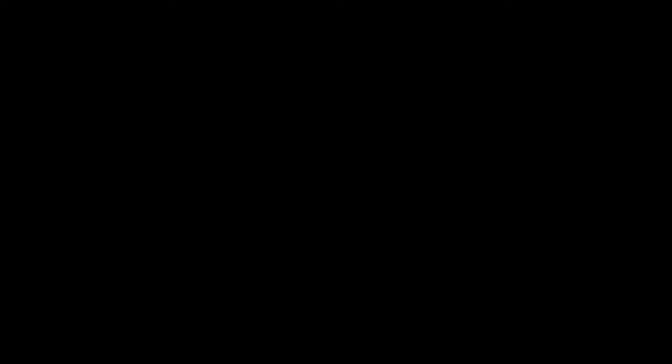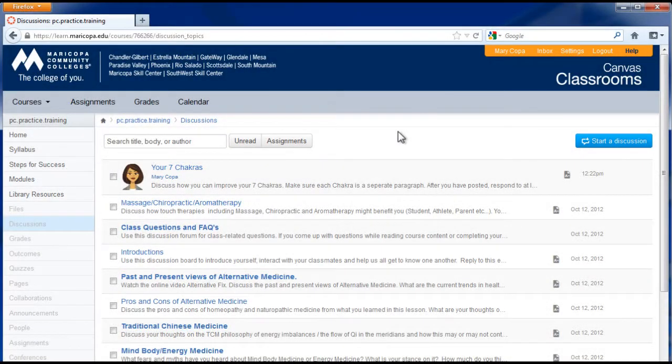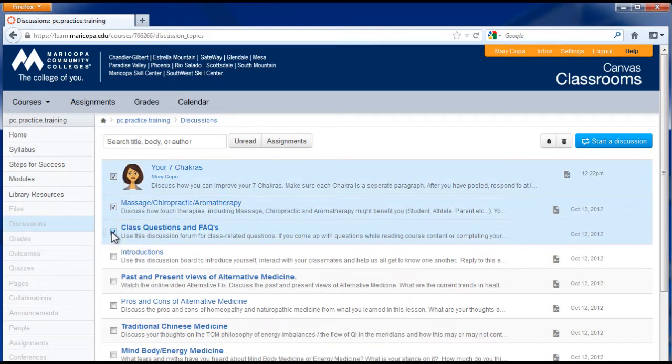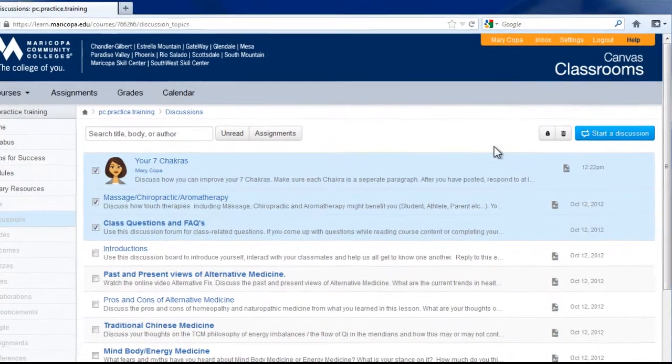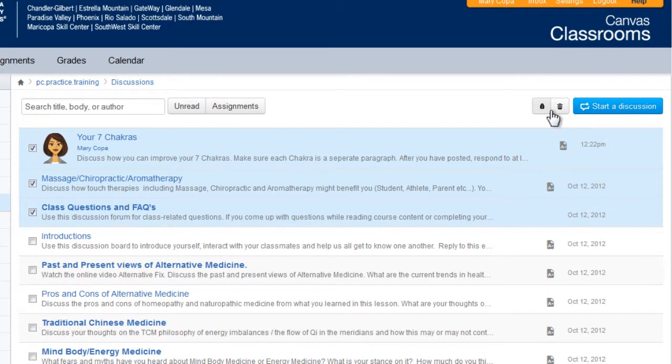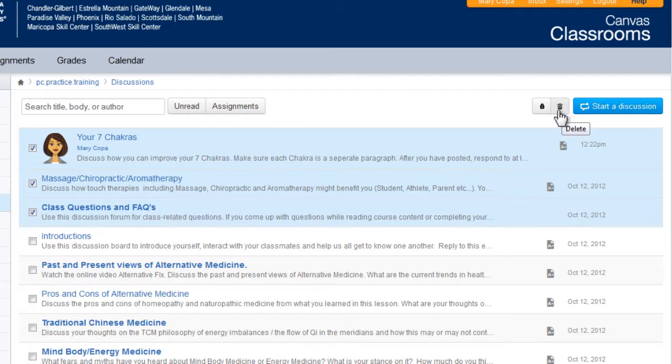Like announcements, you can lock or delete a discussion from the discussion list, individually or in bulk. Select the discussion or discussions you would like to change. Then click the lock icon to lock out replies or the trash can icon to delete.